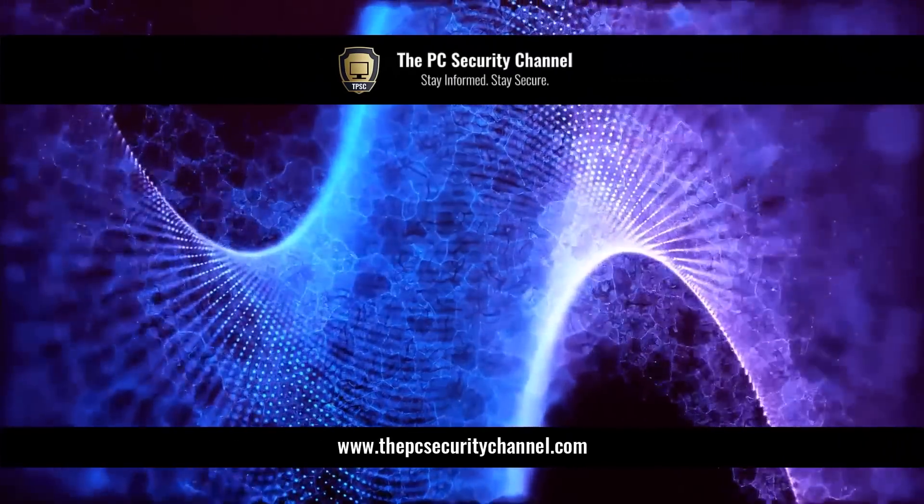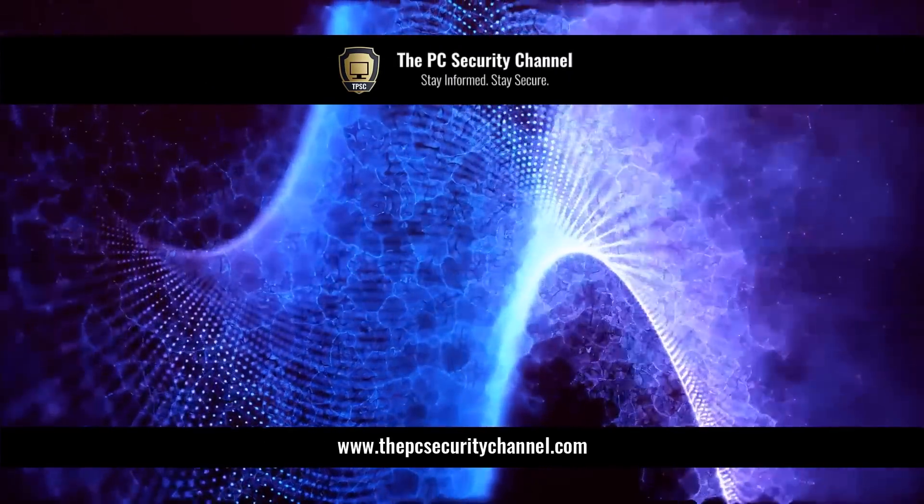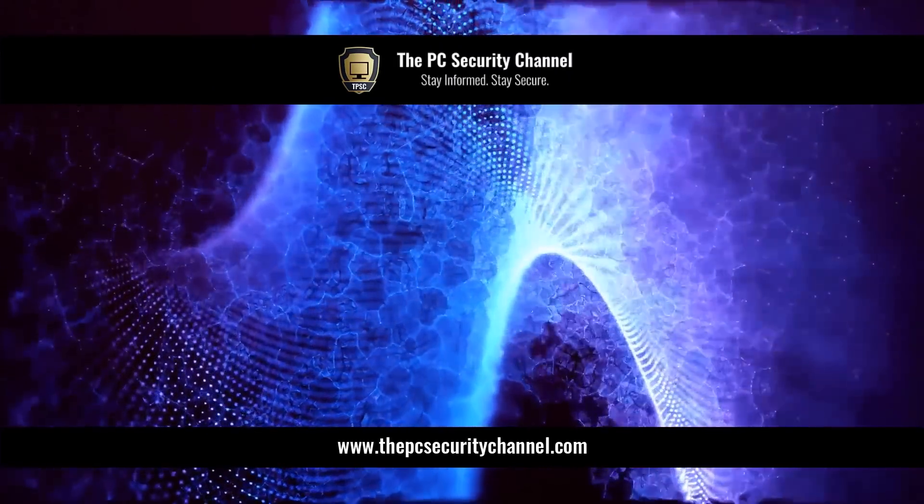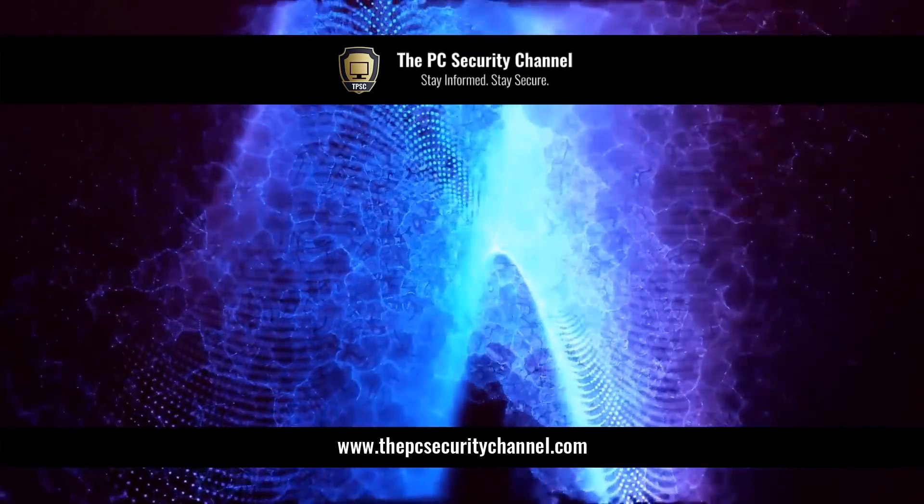Thank you all so much for watching. This is Leo, and as always, stay informed, stay secure.